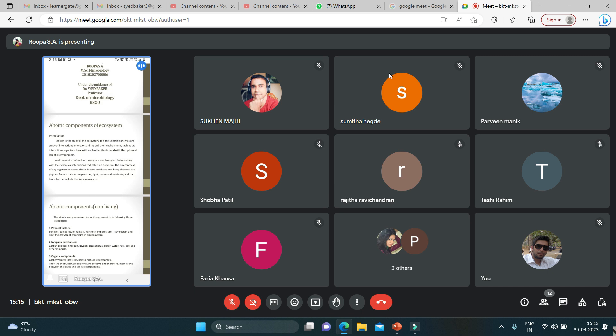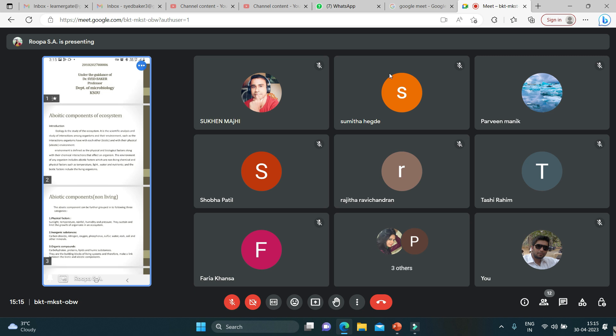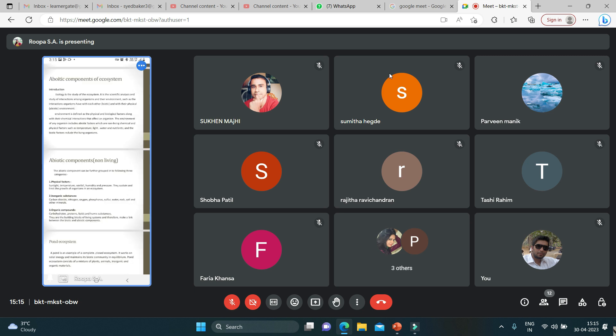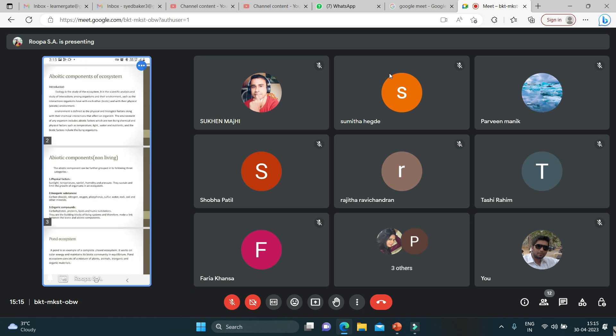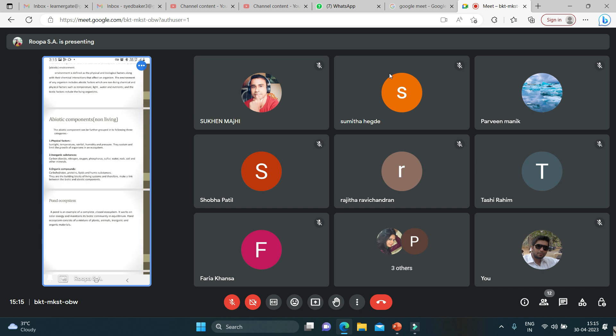And biotic factors include the living organisms. Components of an ecosystem consist of abiotic components and biotic components. Abiotic components are non-living components. The abiotic components can be further grouped into the following three.